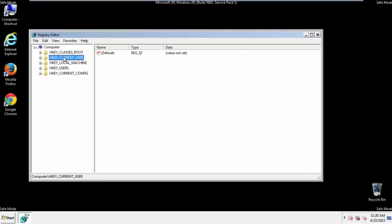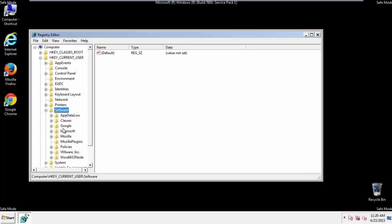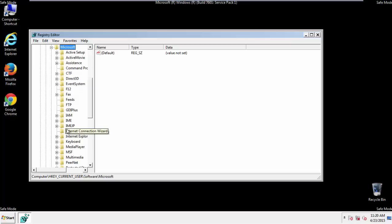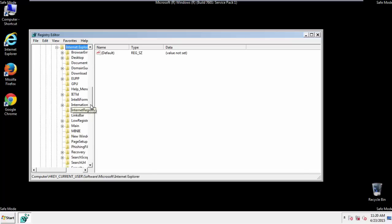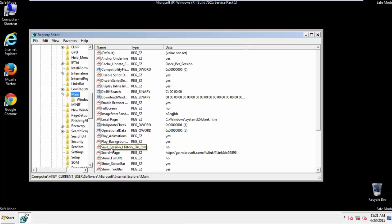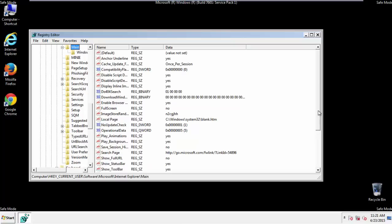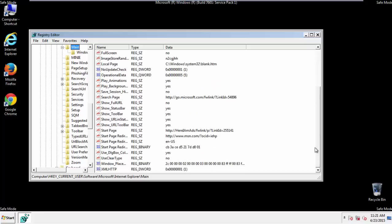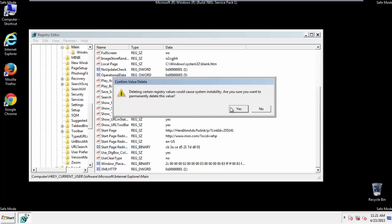It's all a matter of finding the right registry key to edit. Click on current user, software, Microsoft, internet explorer, main, and here it is. Delete the start page key. And, you're done.